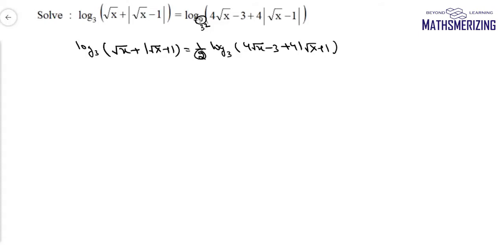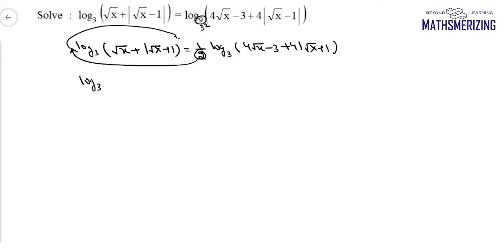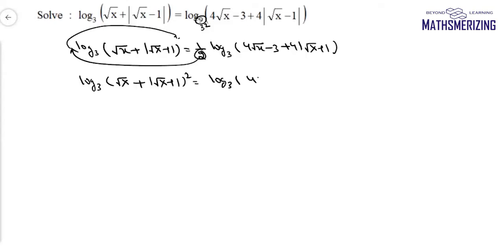Now I'll take this 2 to the left-hand side and raise it as a power inside the log. So I can write: log base 3 of (√x + |√x − 1|)² equals log base 3 of (4√x − 3 + 4|√x − 1|). Now I can cancel log with log.